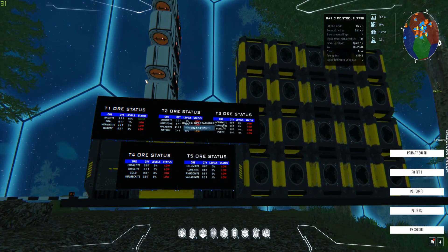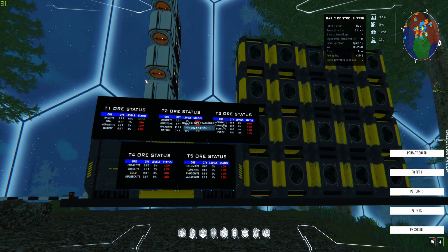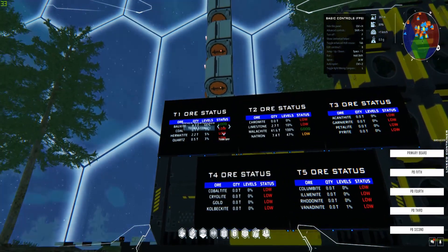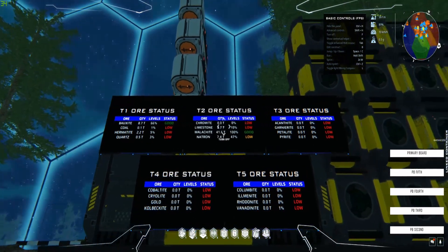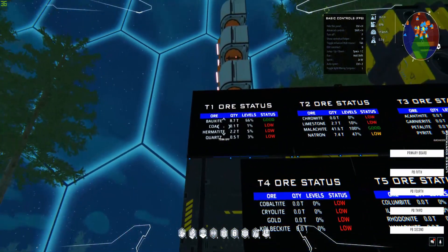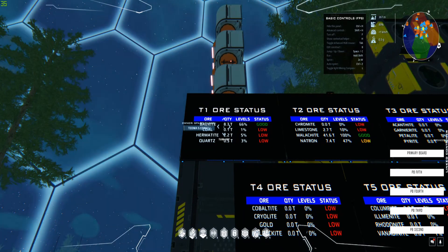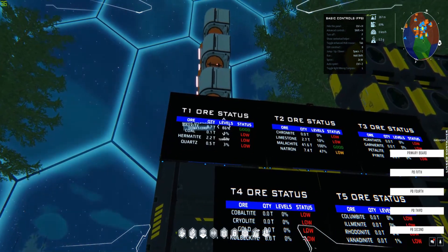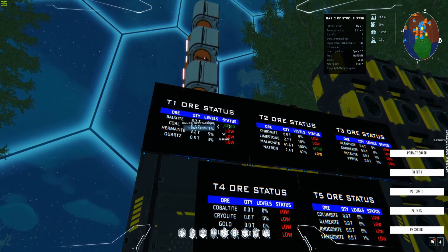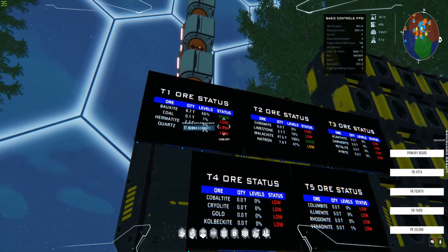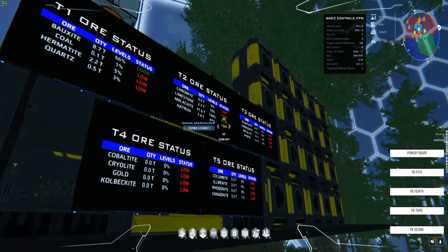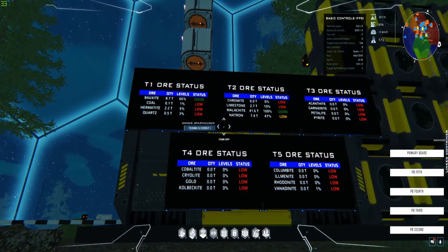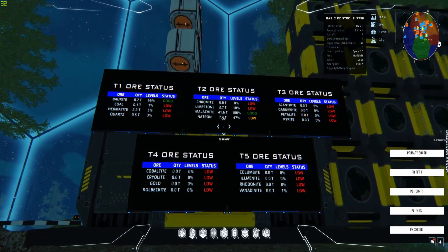Welcome to another Dual Universe video. Today we're going to look at how to set up this contraption which gives you status updates on each one of the tiers for each ore. It shows the name, the quantity in tons, the percentage so you can see the container is 66% full, and a quick status: green for above 50%, orange for 25-50%, and red for below 25%.